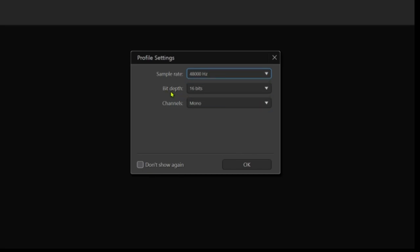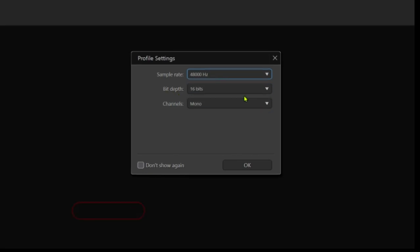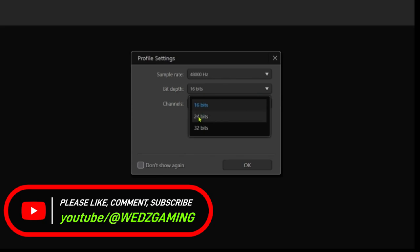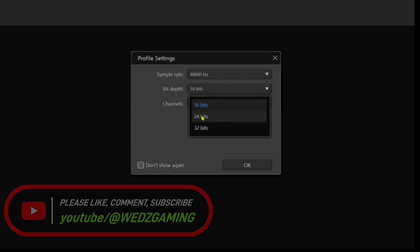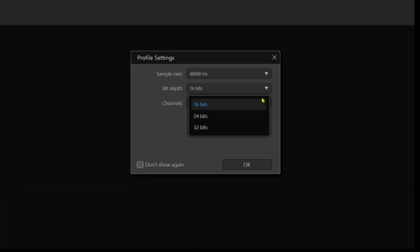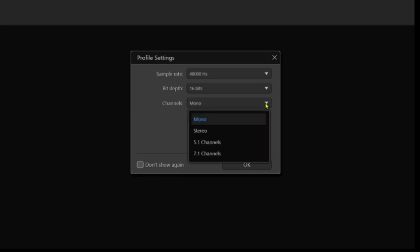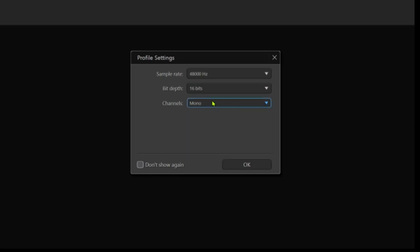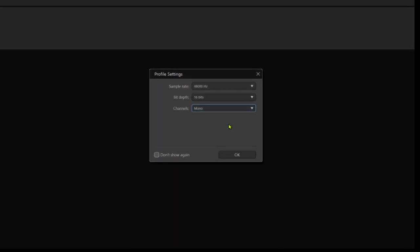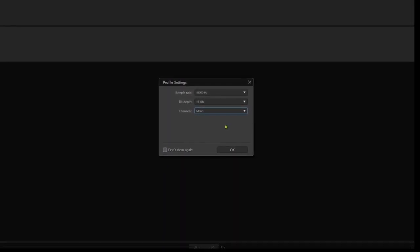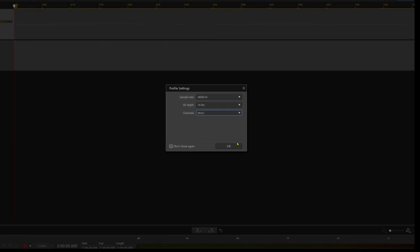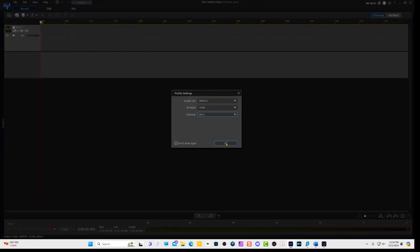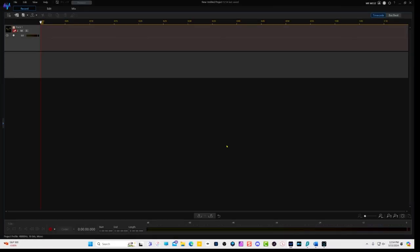And then for the bit depth, I like to start with 16 bits where you have different options as well. And for the channels, you can record in stereo or other options. I like to record in mono because I want to use only one track. That way I'm not worried about multiple tracks, but that is just my preference. You can decide to go with stereo. So if you're happy with this, click OK.